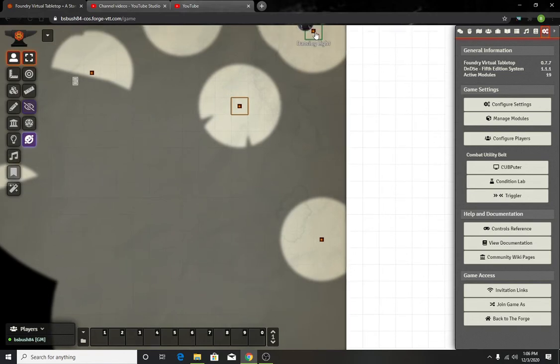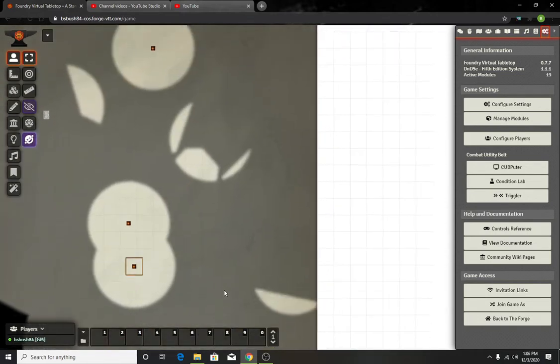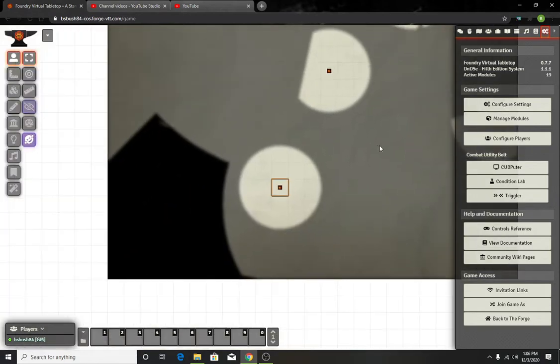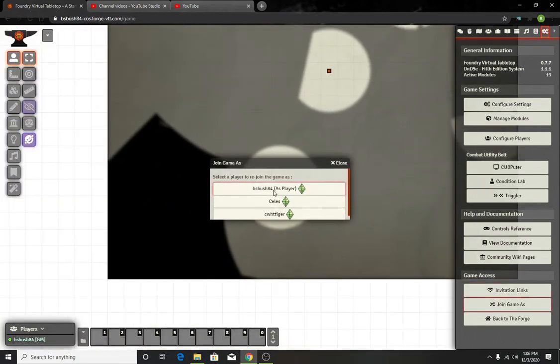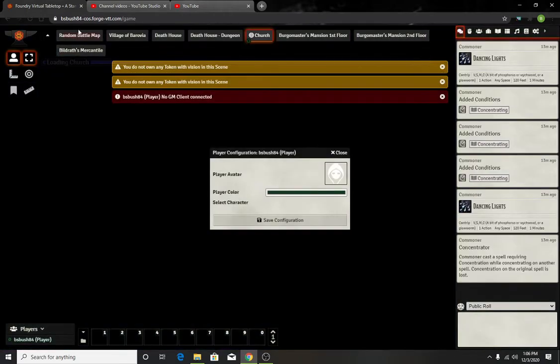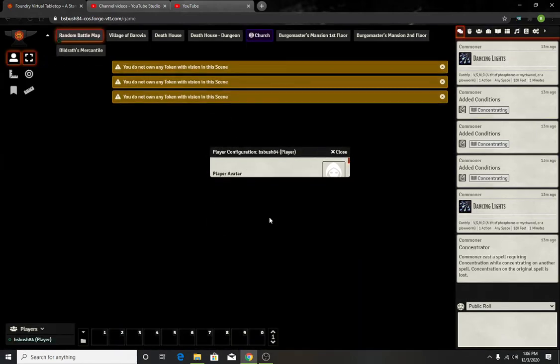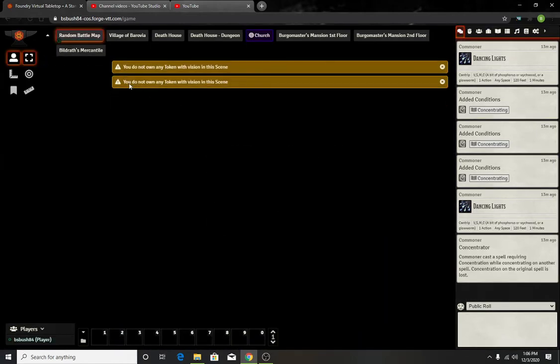And you can actually take advantage of it, especially on something like Foundry, where it actually put a lot of effort in lighting. Now let's switch over to as a player.